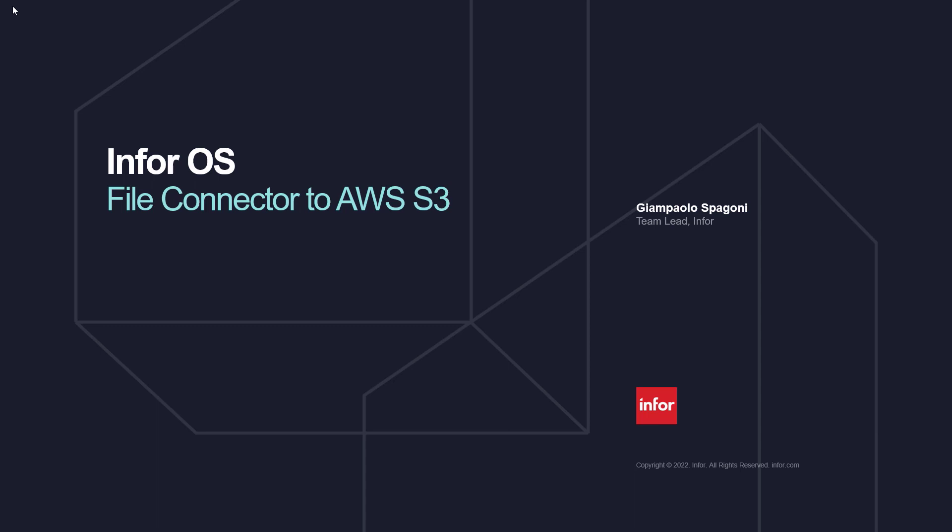Hello and welcome. In this video, we will go through how to send a file from localhost to AWS S3 buckets using Infor.